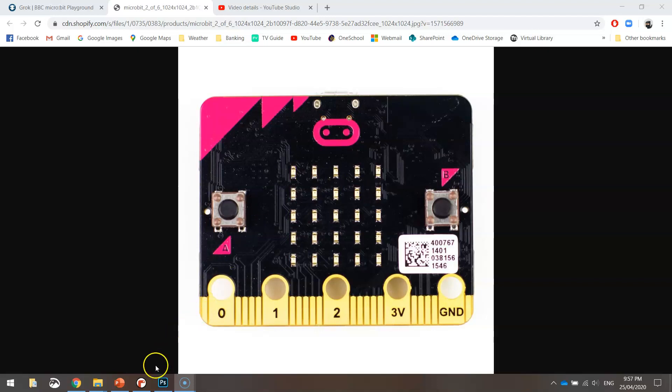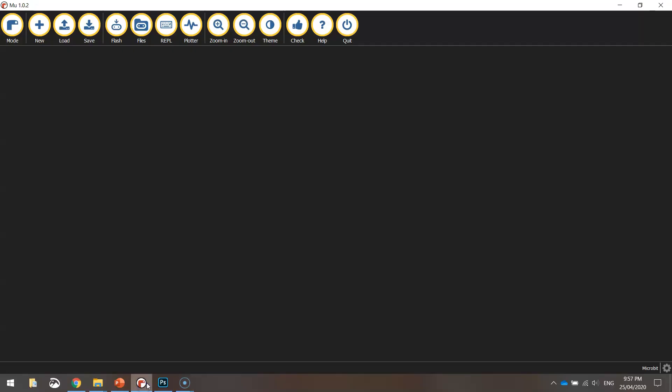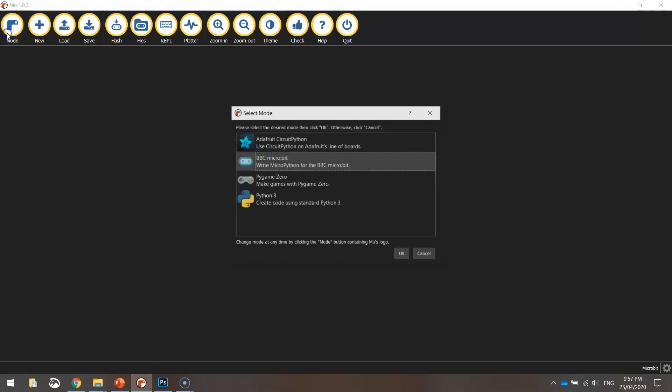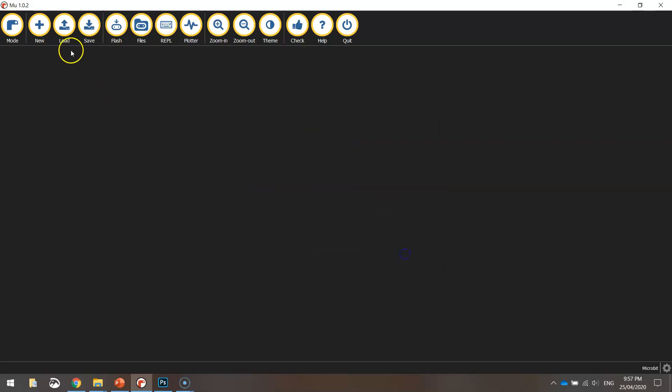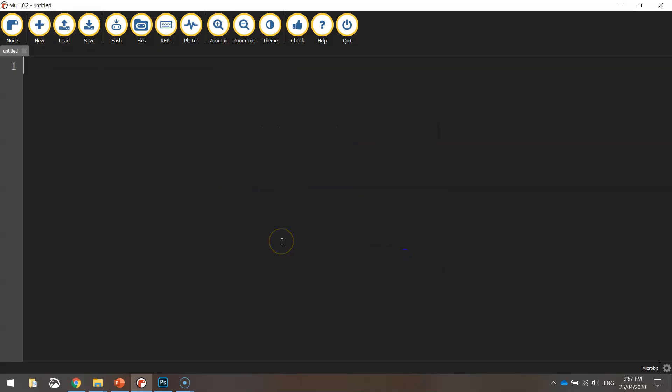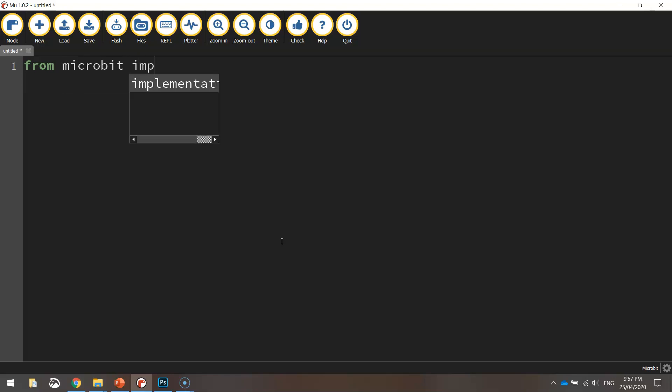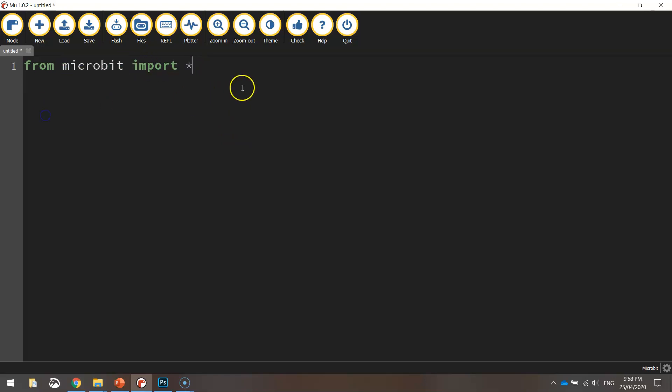Okay, so let's get started today by heading over to Mu, which is our Python editor, making sure our mode is set to the BBC micro:bit, and we can select a new file. Now from this new file we will write our usual first line of code that says from microbit import star. So that's just saying we are importing all the functions from the micro:bit library. So we've now got access to all the different functions inside of it.